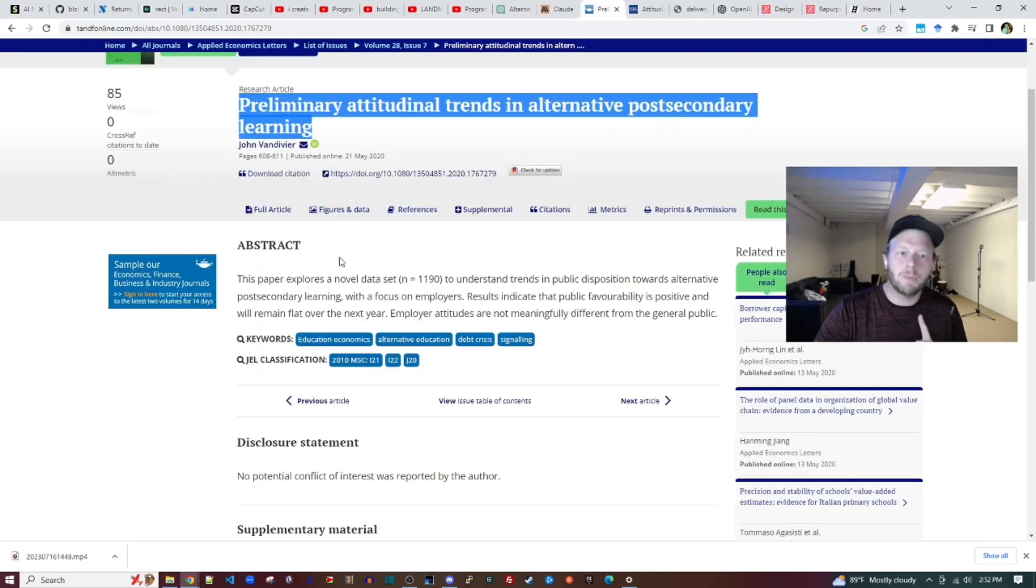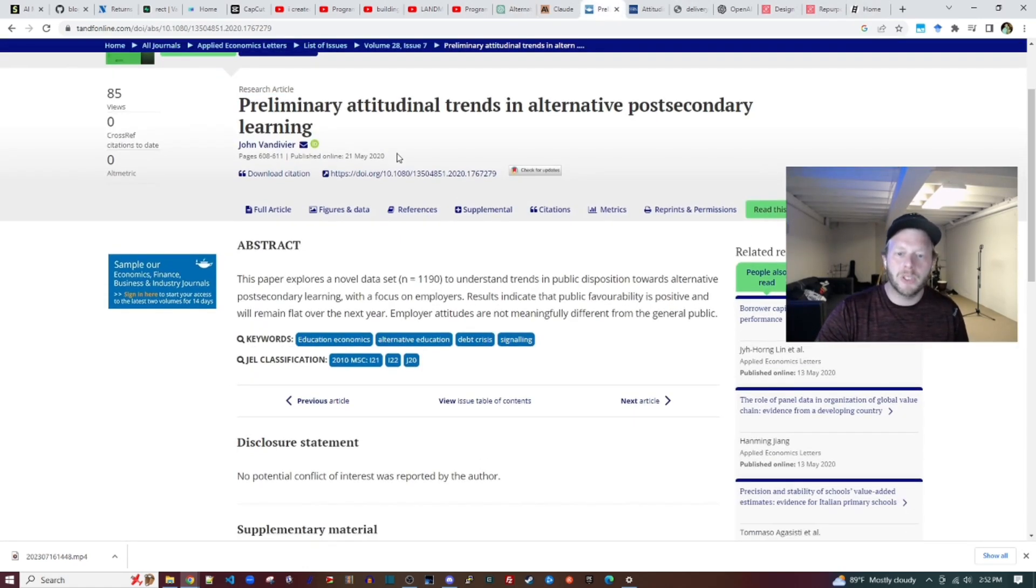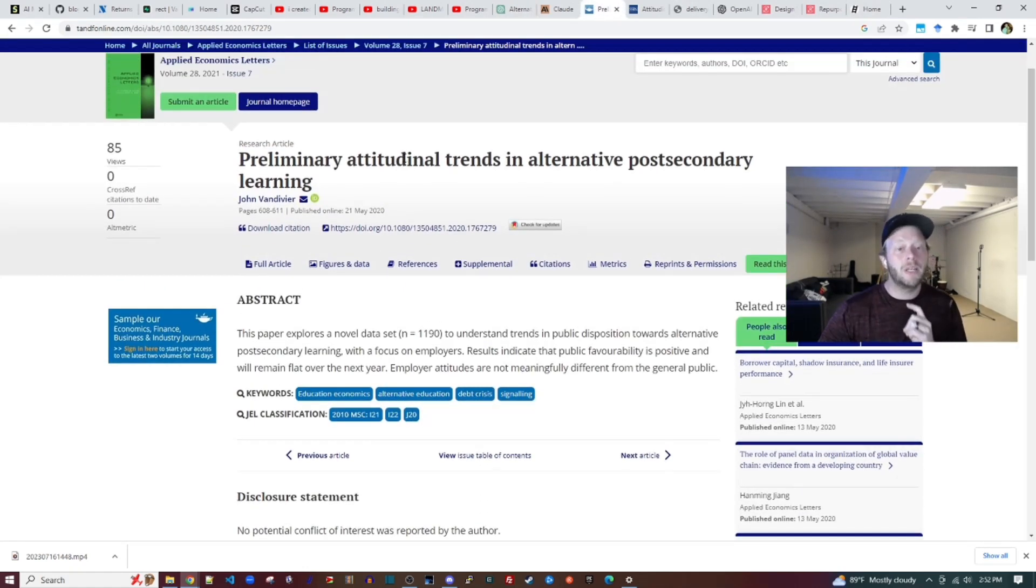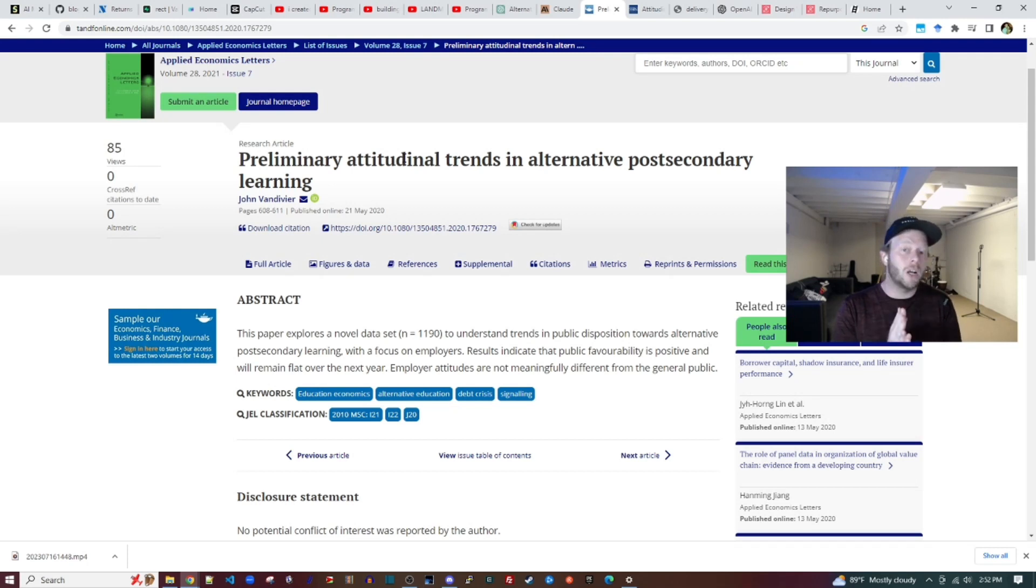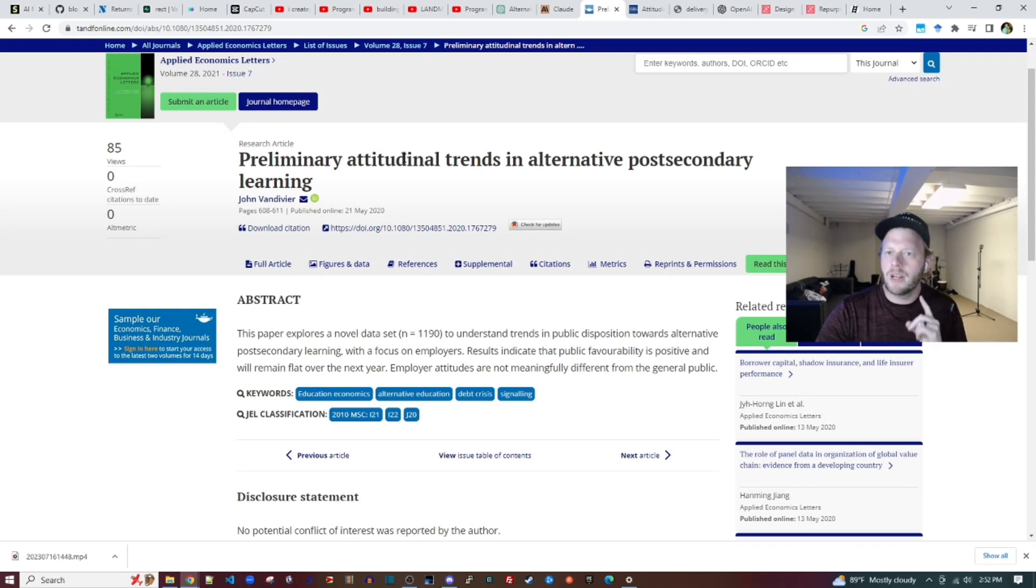So we're going to start with this paper, which was published in 2020 before the GPT-4 knowledge cutoff date. But this is a closed paper. It's not an open access paper.